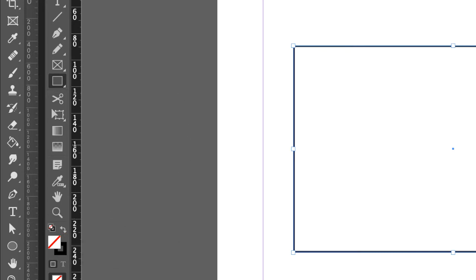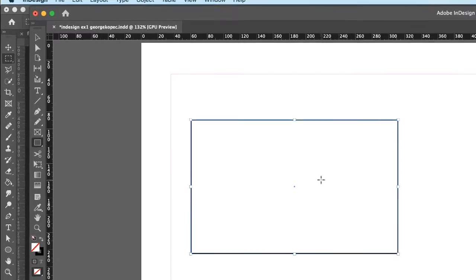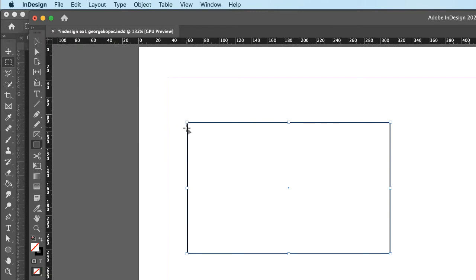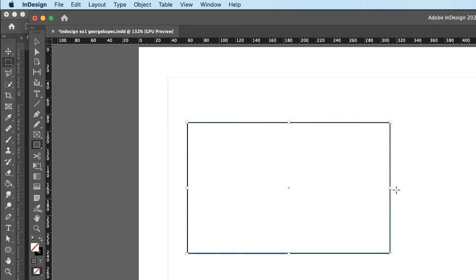When you draw the rectangle, you'll see little squares in the corners and on the sides — that's called a bounding box. In the world of Adobe, that's called a bounding box. Whenever you're editing something, moving something, or doing anything with an object, if you don't see the bounding box it's not going to work.